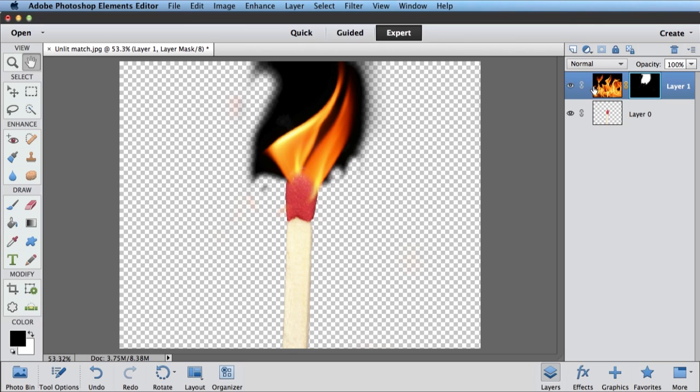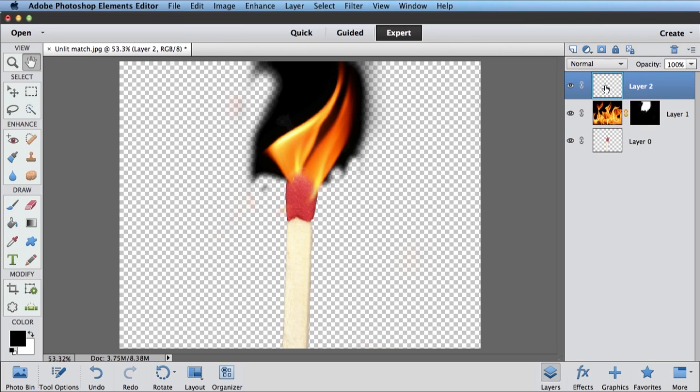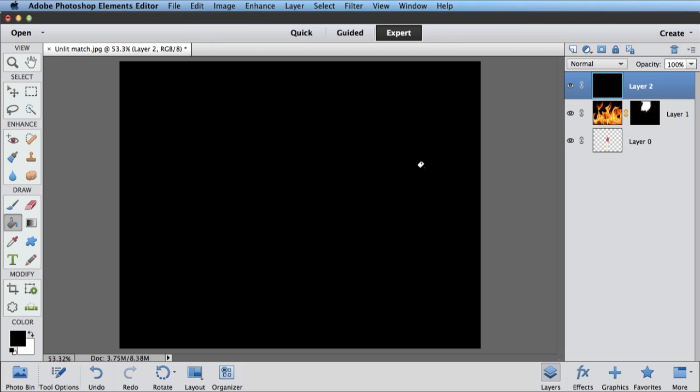So let's add a new layer. This little icon here is my add a new layer. And it will add a new blank layer. I'm going to use my paint bucket tool with black selected as my foreground color. And just click. And that entire layer is filled with black.